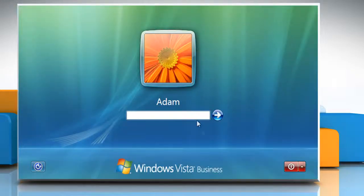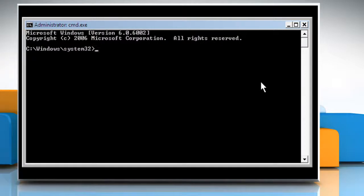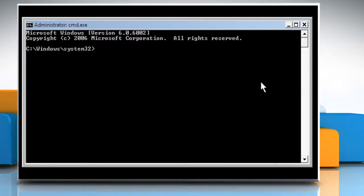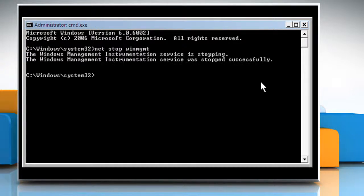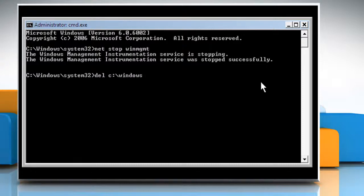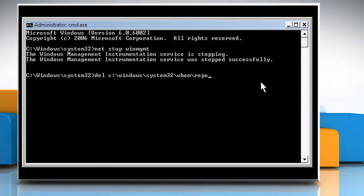Now log in with your administrator account. Type net stop winmgmt. Press the Enter key. Type del c:\windows\system32\wbem\repository\*.*